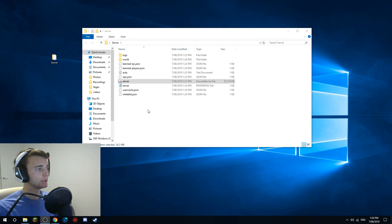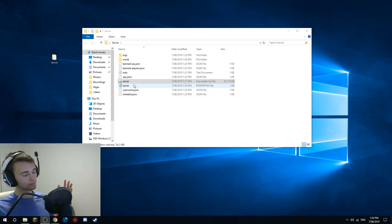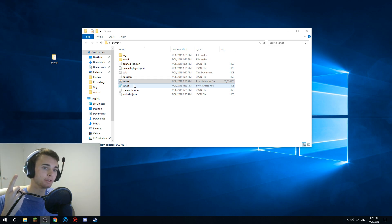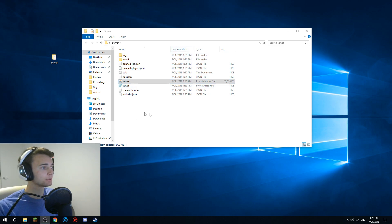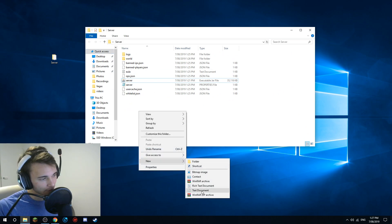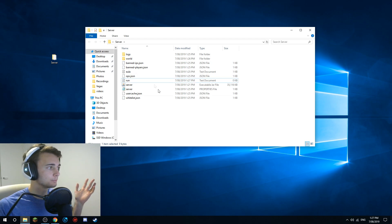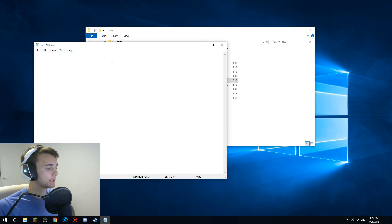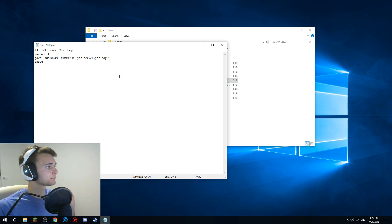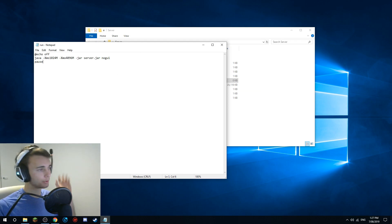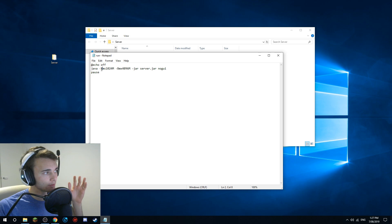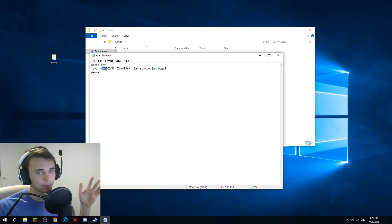Your server is now set up. Earlier I mentioned there are three links and a line argument in the description - this is where you need the line argument. Go into your server folder, right-click, click New > Text Document. Call it 'run', because that's what you use to run the server. Then paste in the line argument - I'll quickly copy it.